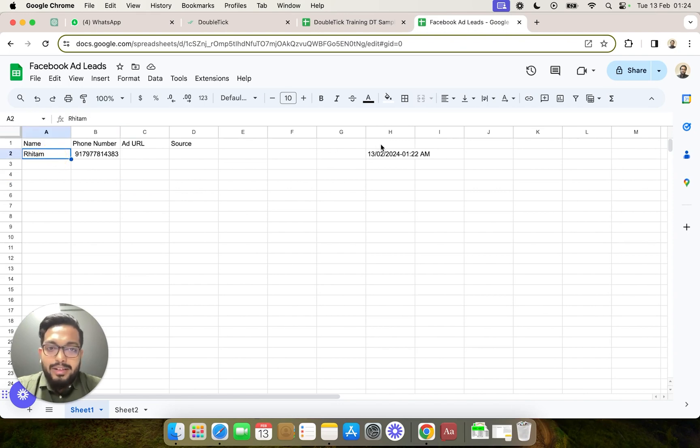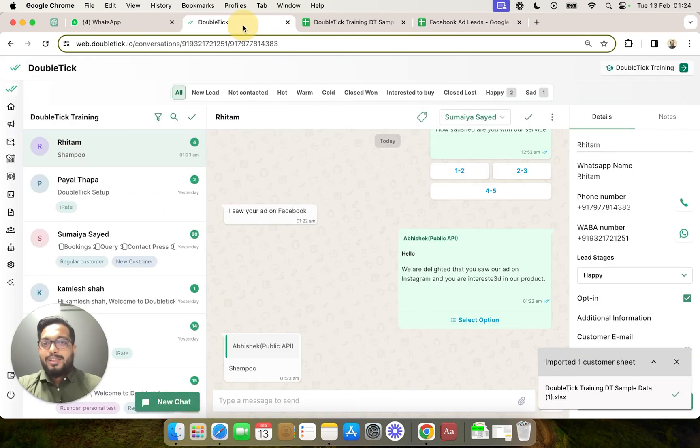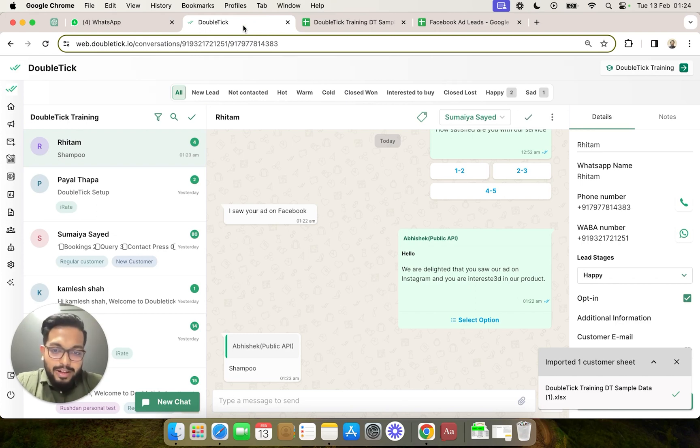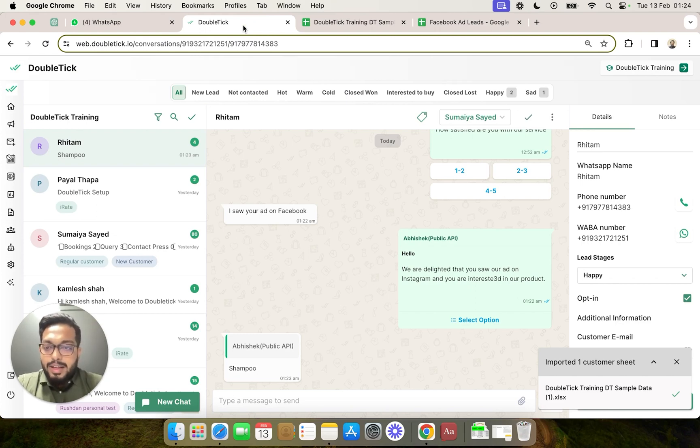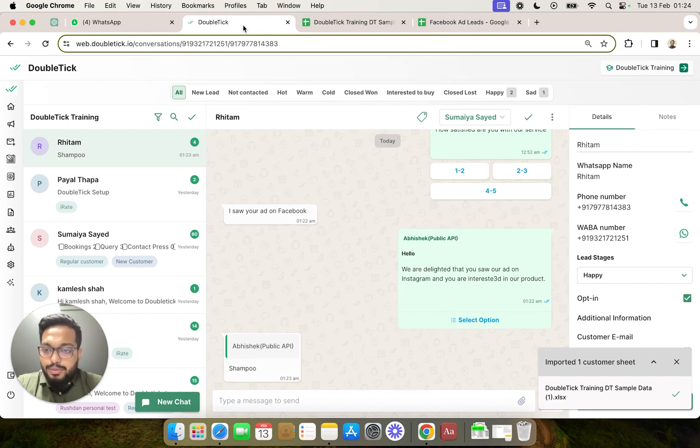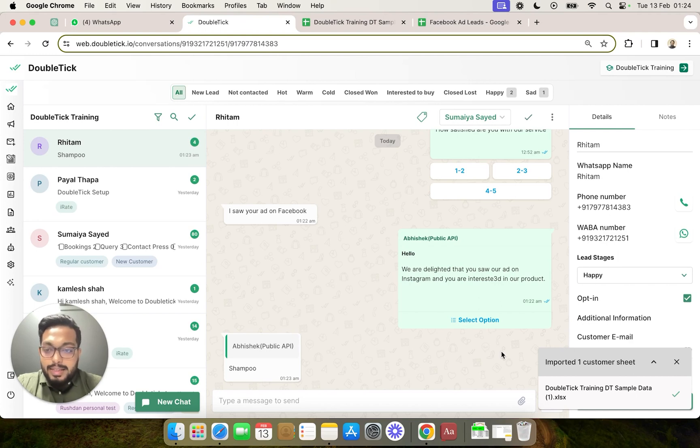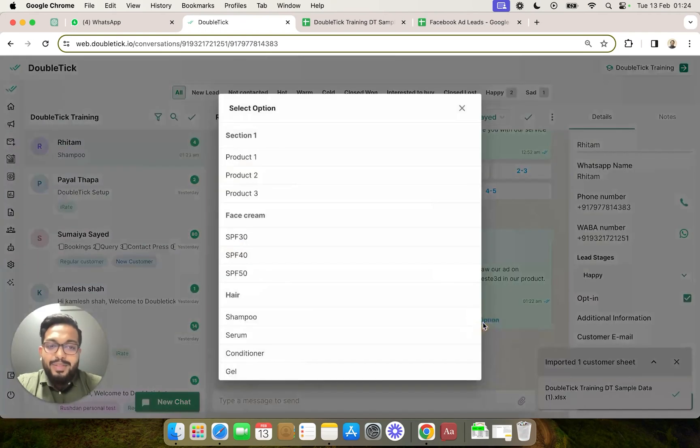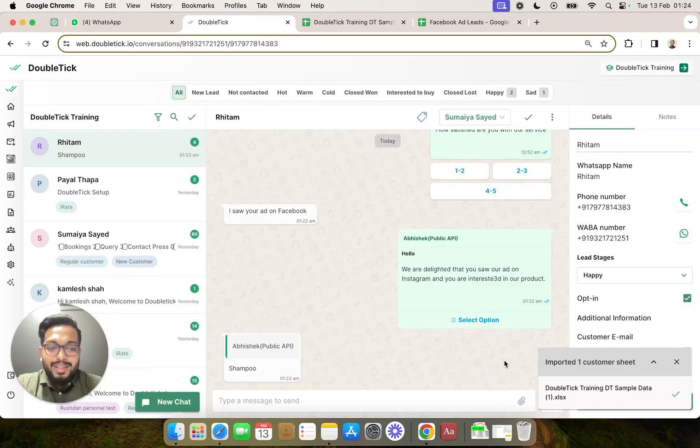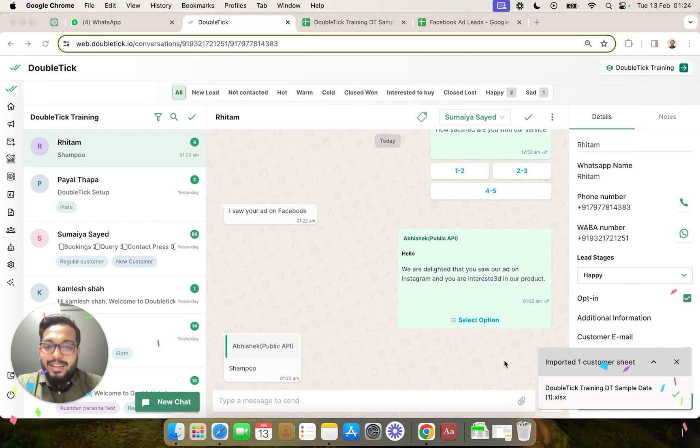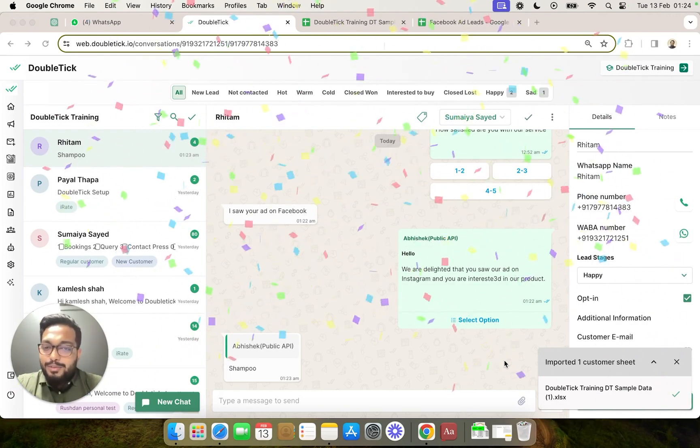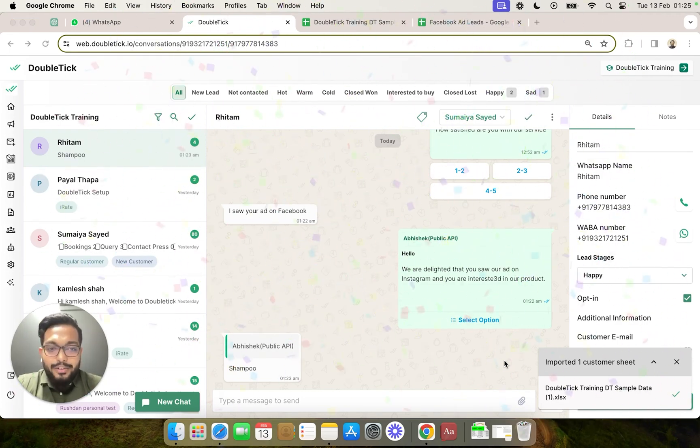So this brings us to the conclusion of this video wherein we have created a bot which will capture the details of our Facebook ad by a click to WhatsApp ad campaign and auto populate a Google Sheet and send customers a message with up to 10 options. So go ahead and create a bot which will do it and try it out immediately.